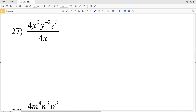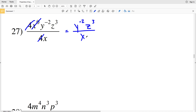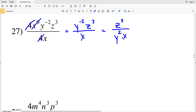For number 27, remember that any number to the zero is 1, and 4 divided by 4 is also 1. So I'm left with Y to the negative 2 times Z to the third, all over X. Since I cannot have a negative exponent in my answer, I move Y to the negative 2 into the denominator, making it Y to the positive 2. The final answer is Z cubed all over Y squared times X.